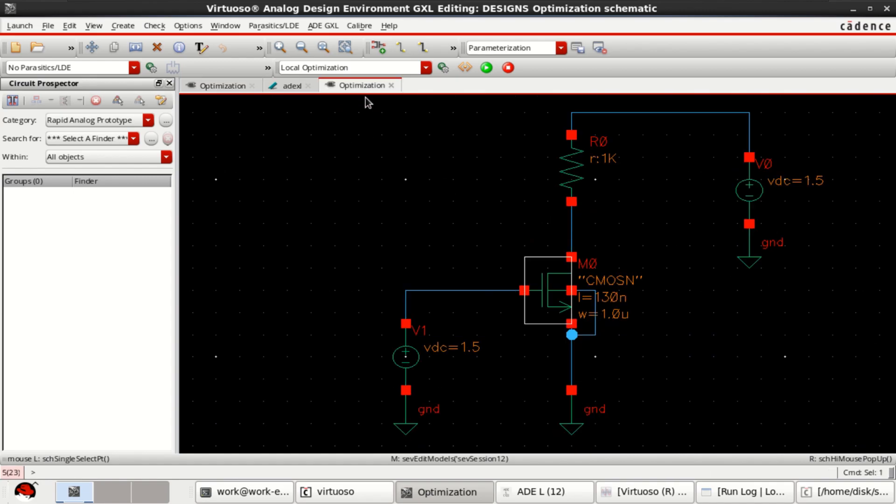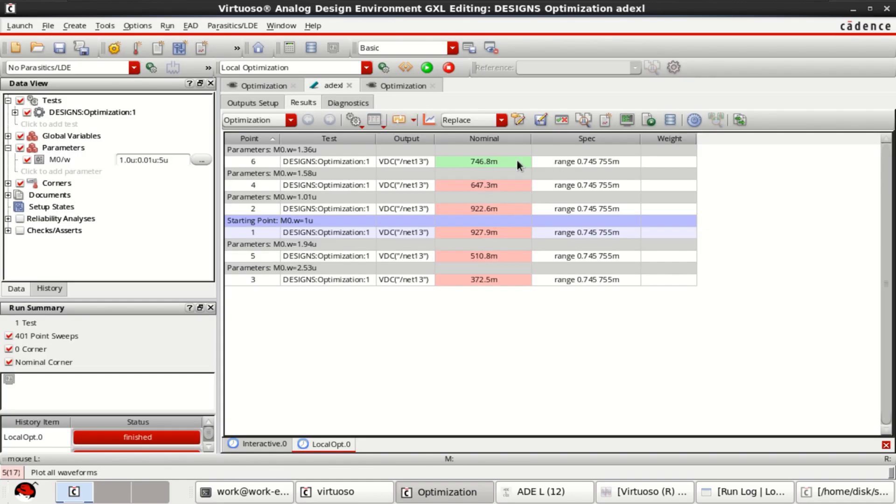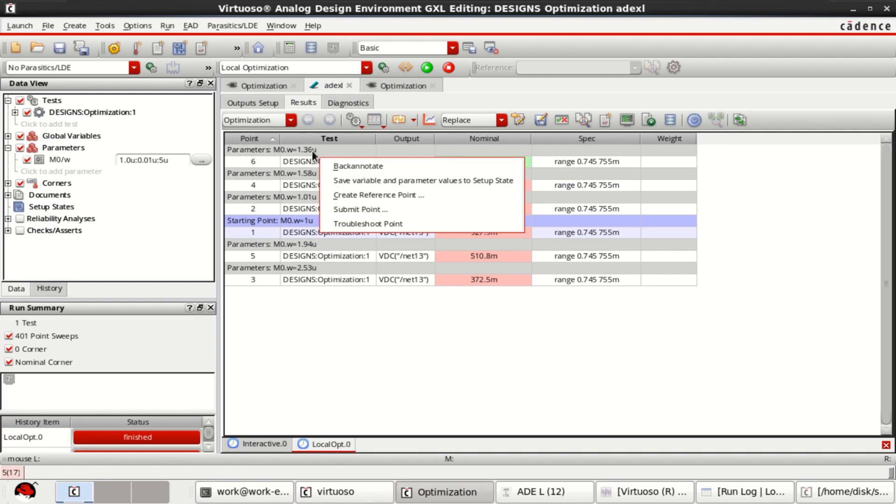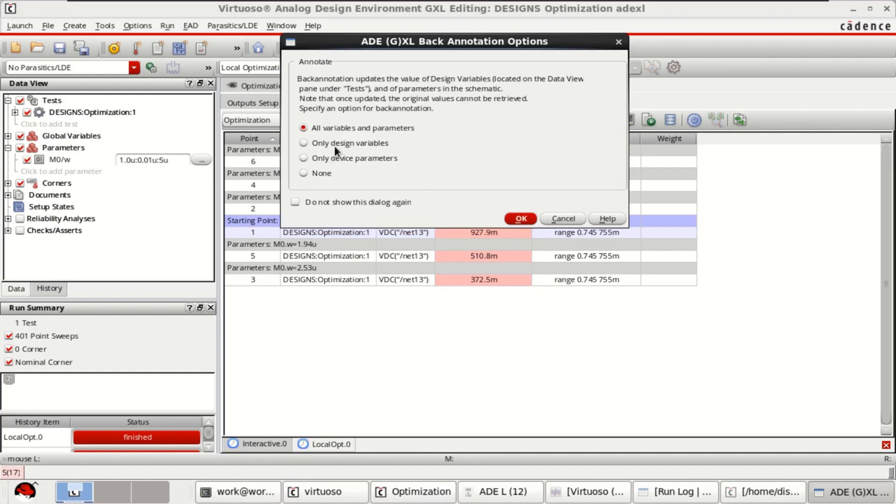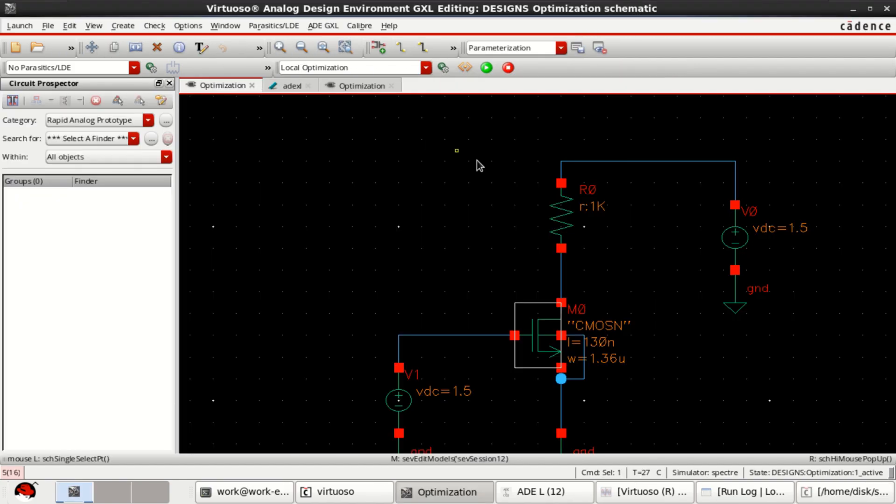By using local optimization you can achieve this. To load this value into the design, just right click and click on back annotate. Click on all variables and parameters. It reflects into the schematic design.